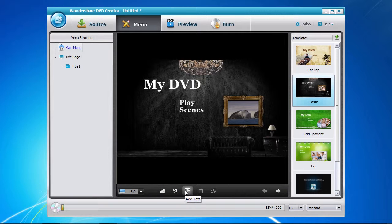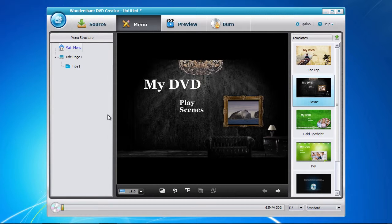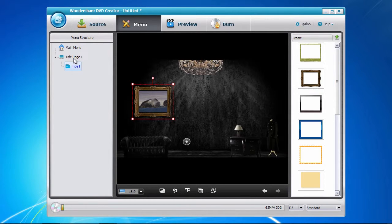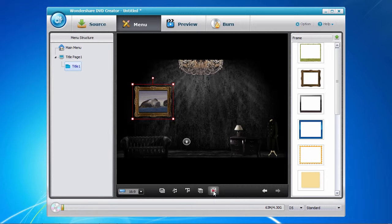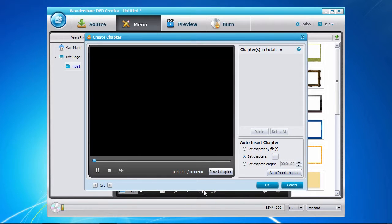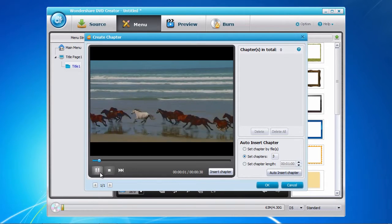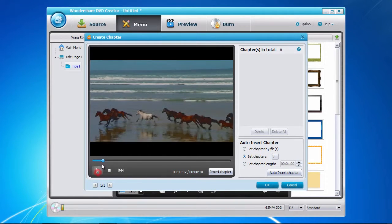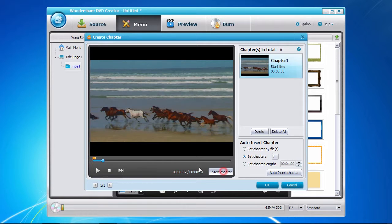Creating chapters is as easy as clicking on the title page to the left and then click the create chapter button here on the bottom. Now play the video or move the time bar to the point where you would like to create a chapter.